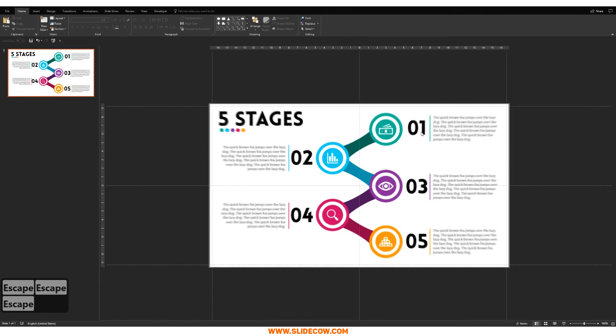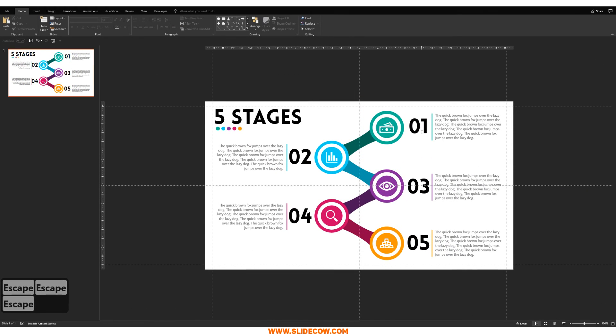And there we go — we're done. Look how great that looks, and look how easy it was to make. We just used a few basic shapes to create an awesome five-stage ladder step infographic.